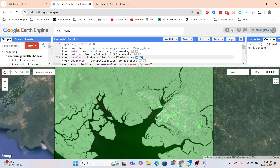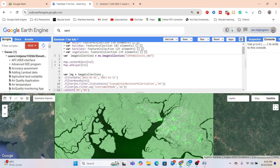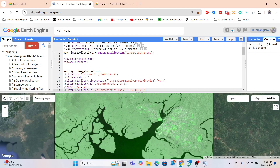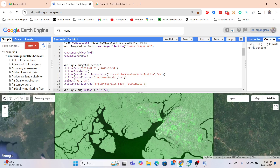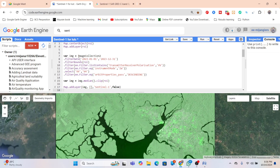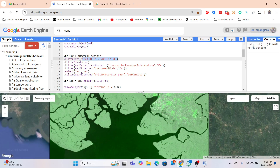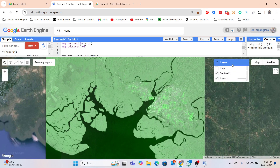First, simply import your image collection and filter it. I take the transmitter-receiver polarization VV and also VH — both bands. I use the orbit property pass as descending, though you can also use ascending. Then I create a median composite, taking the middle pixel value across all images within the specified time period to produce the median composite imagery.